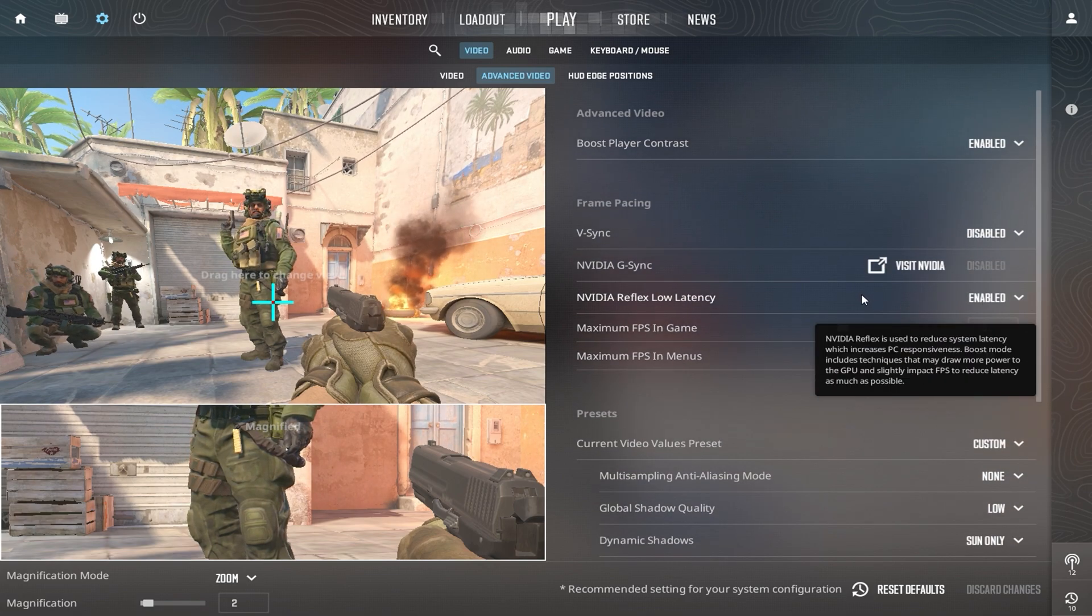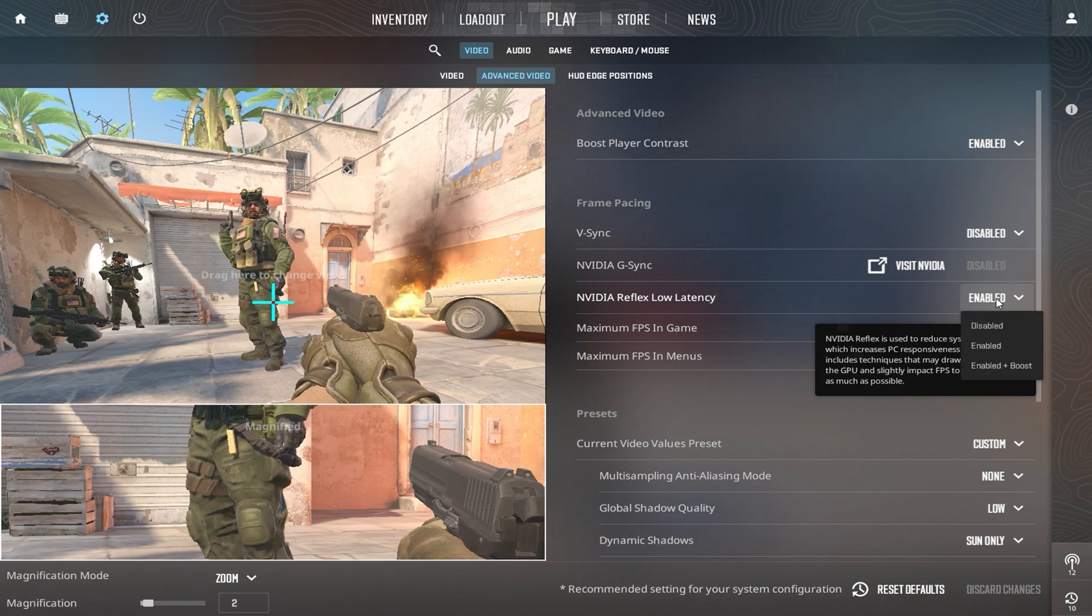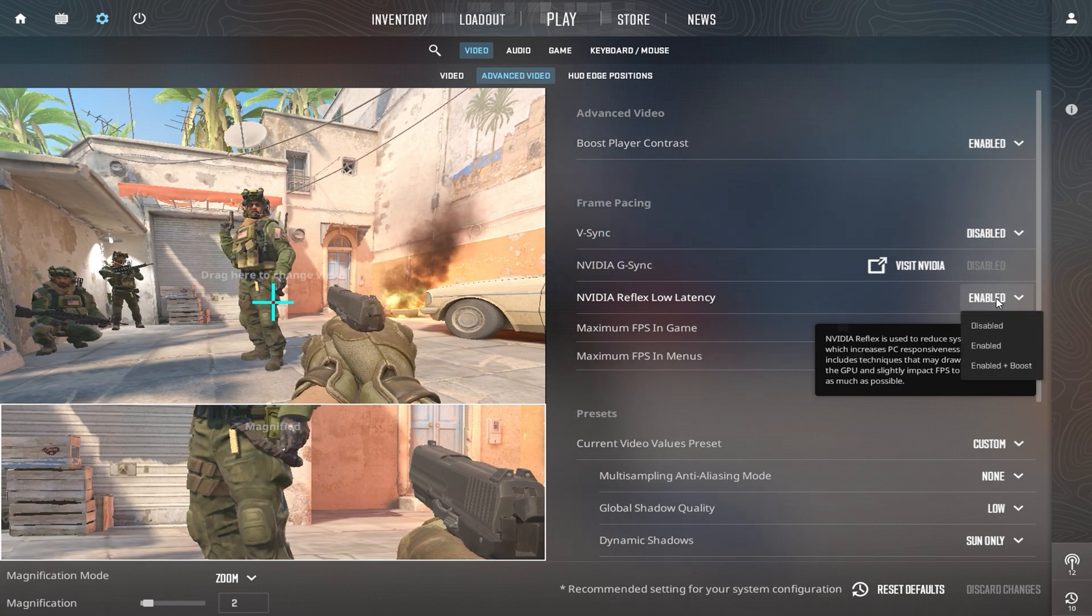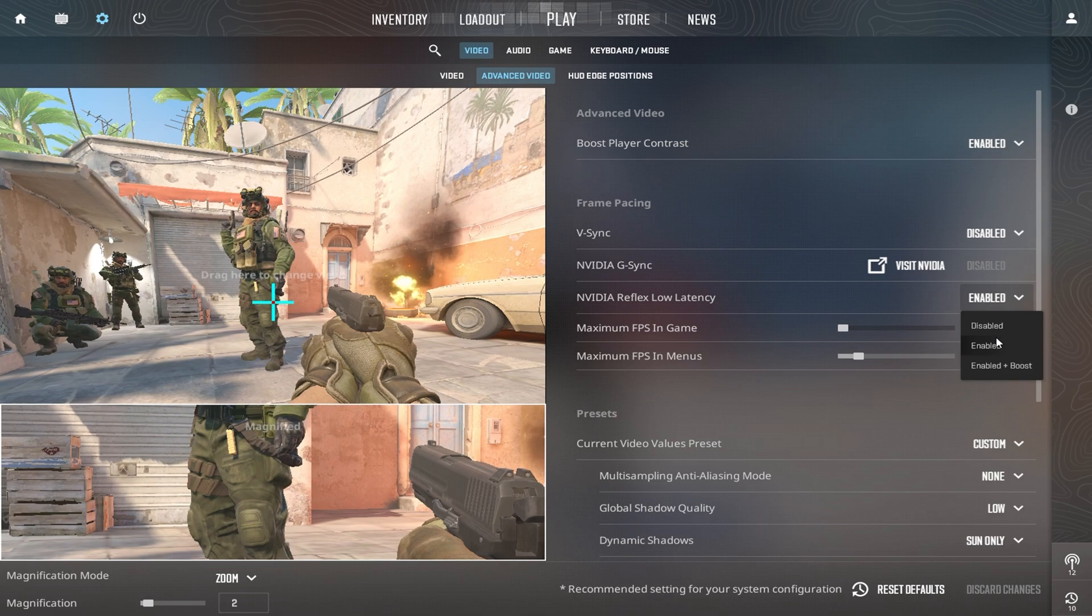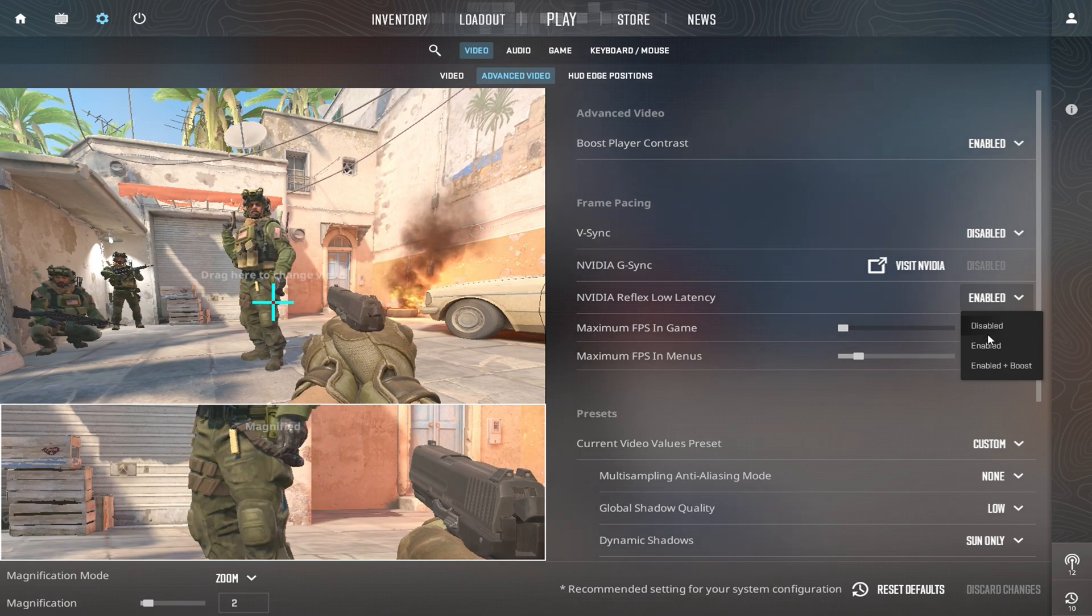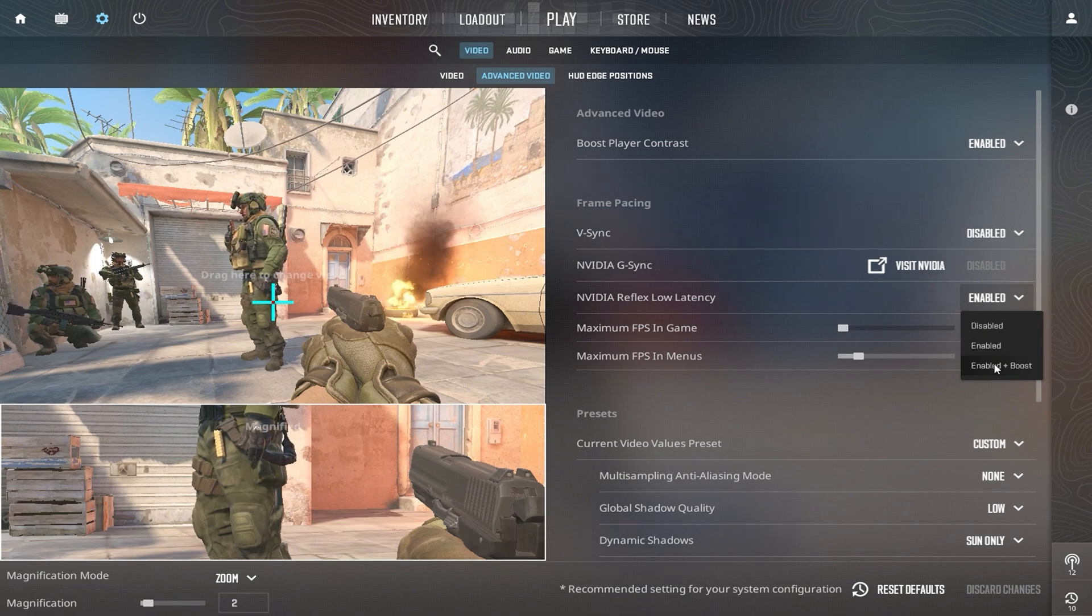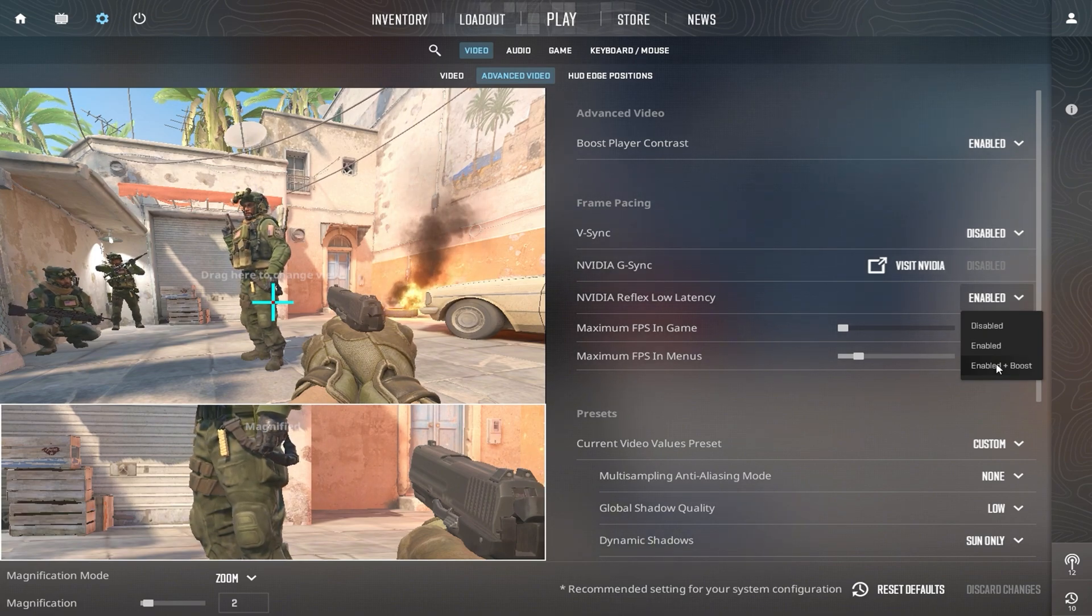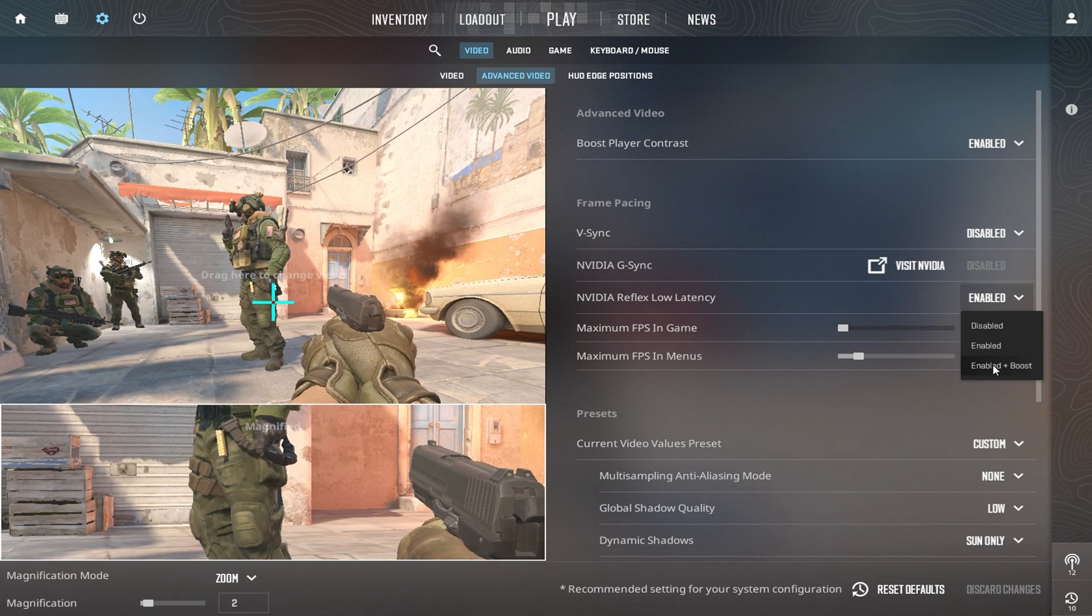Next, find the Nvidia Reflex low latency setting. If you have a low-end PC, disable this option to prevent additional GPU overhead. If you have a good CPU and GPU, enable Nvidia Reflex to reduce input delay. If your CPU is weak but your GPU is strong, select Enable plus Boost to balance performance and responsiveness.